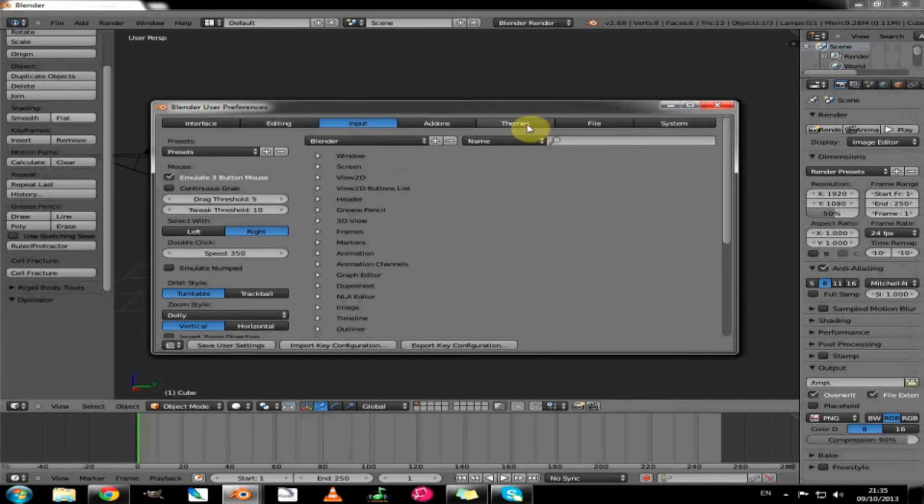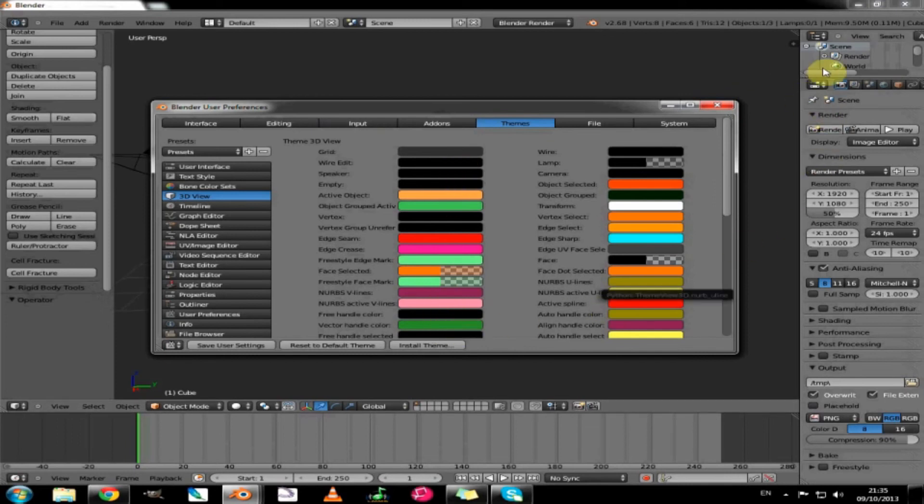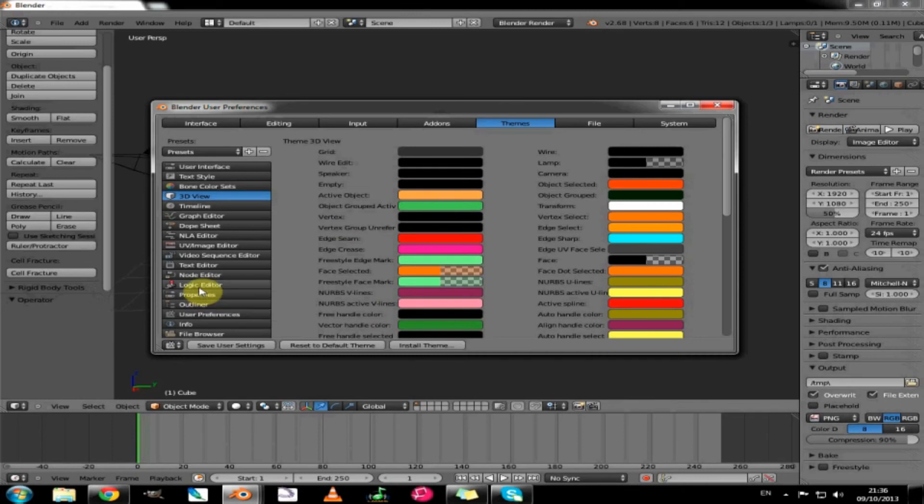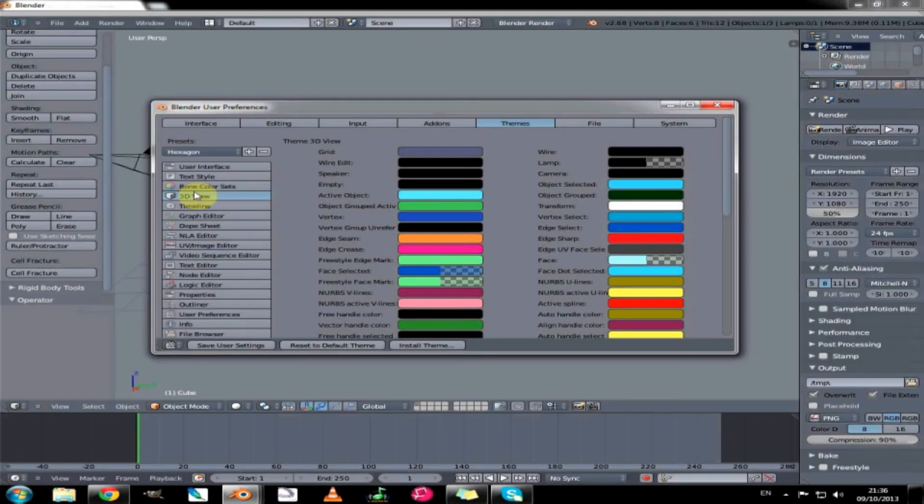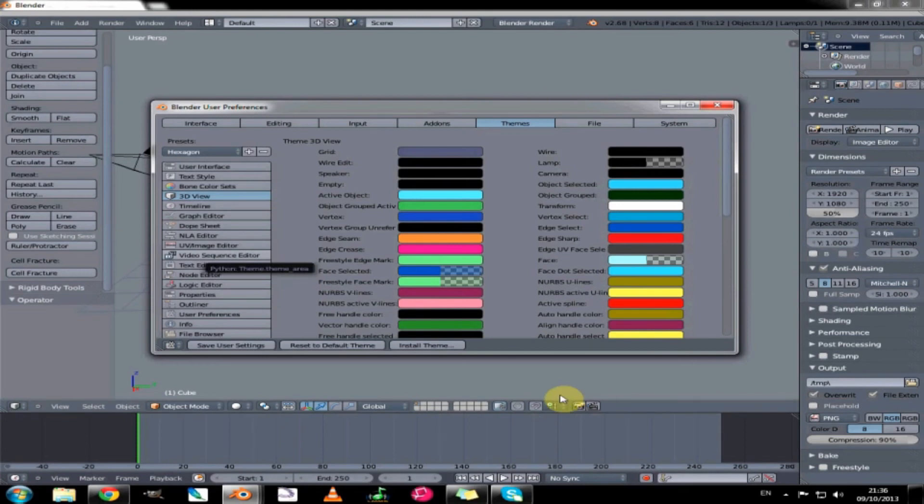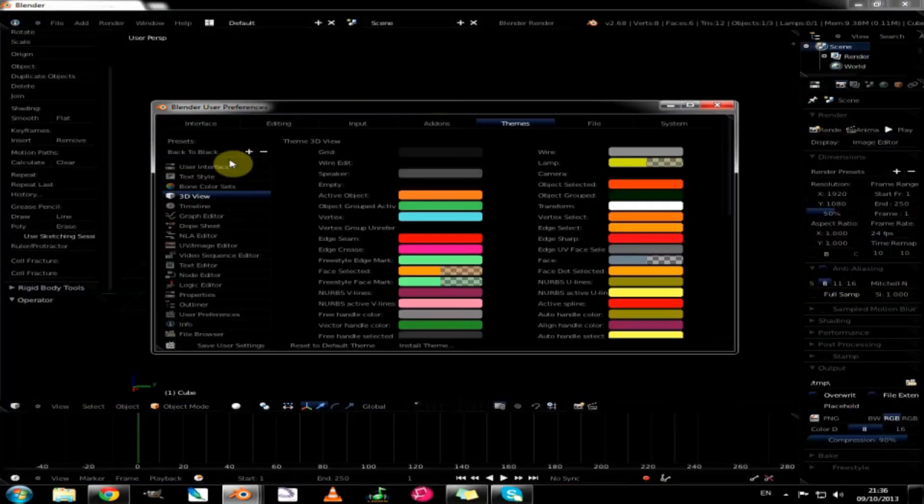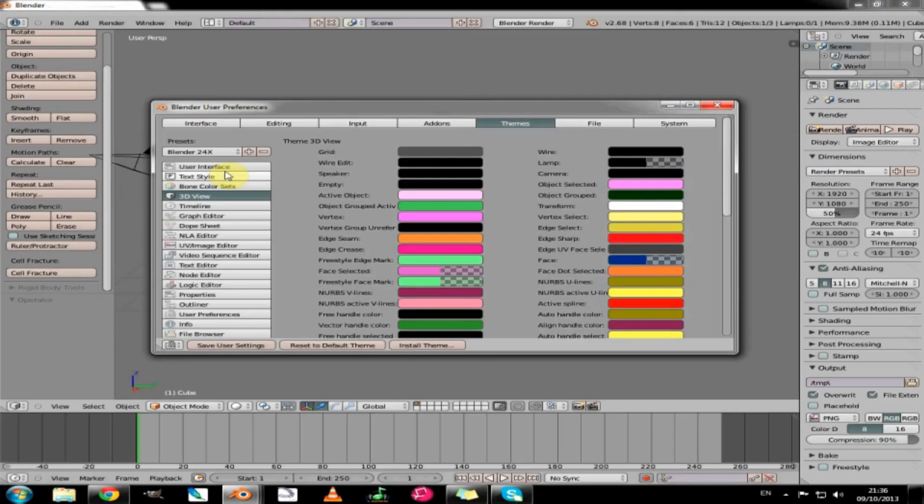Themes. Just a little thing on themes. You can change the coloring and things on basically anything that you see, you can change the color of to make it more for you. There is a list of presets that you can choose. Just for example if we choose hexagon it all goes blue and is gross so we will change that back.